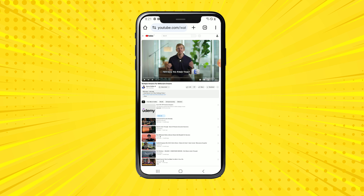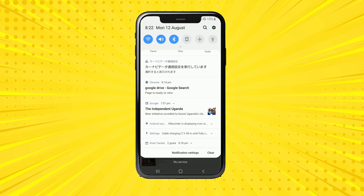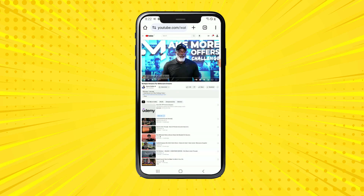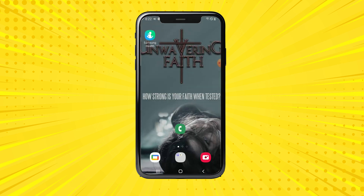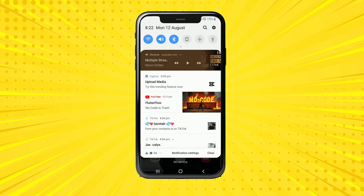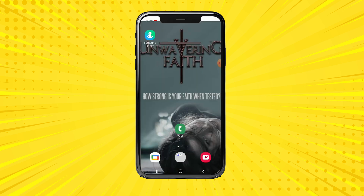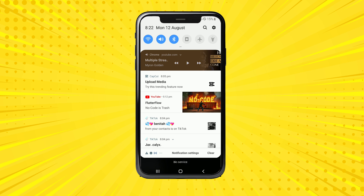Once you have enabled desktop site and you scroll up, you can skip the ad. Once the video starts playing, even if you exit YouTube in your browser, you can simply go back and the audio continues playing in the background.